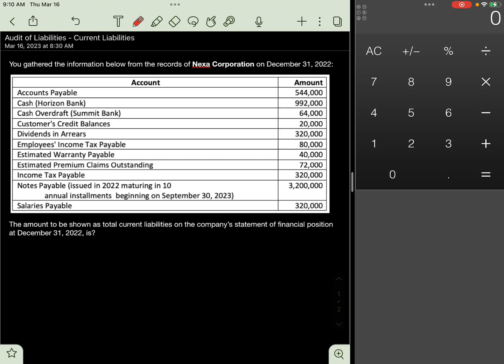Let's answer this problem under audit of current liabilities. The requirement is the amount to be shown as total current liabilities in the company's statement of financial position on December 31, 2022. We gathered the information below from the records of our client on December 31, 2022.